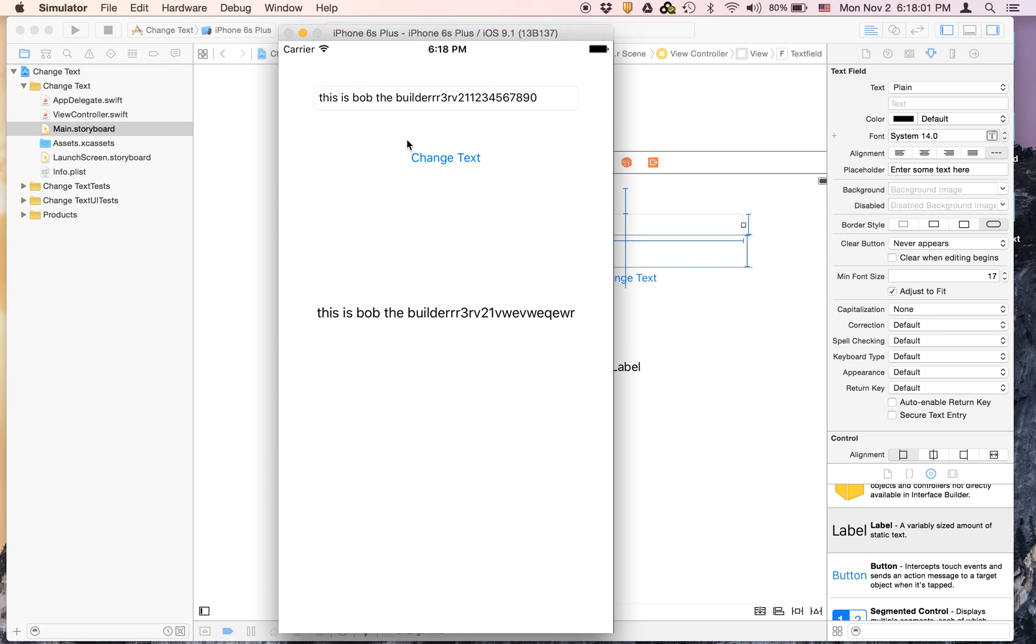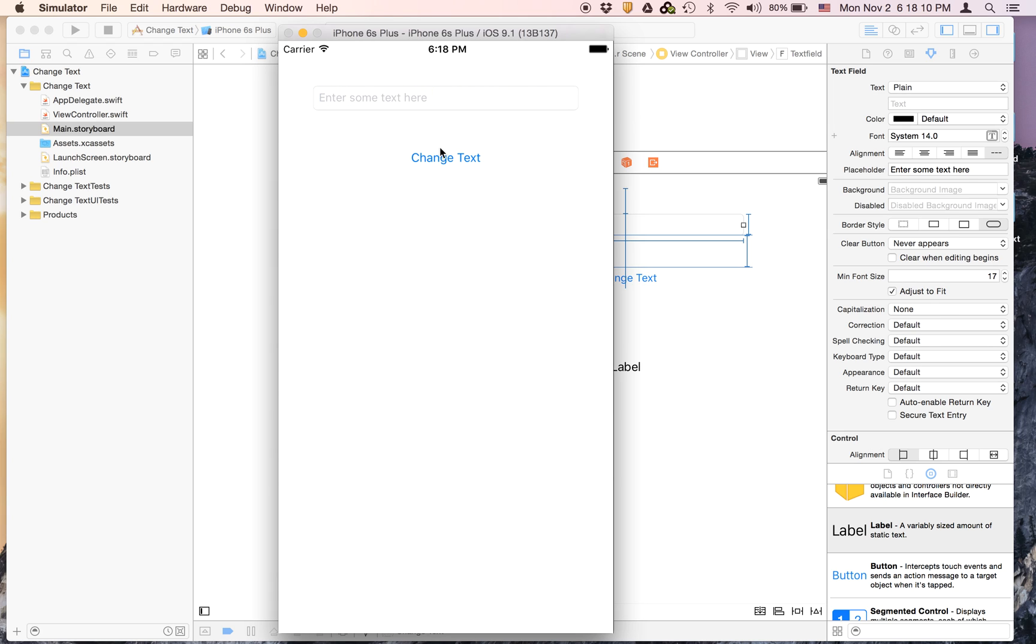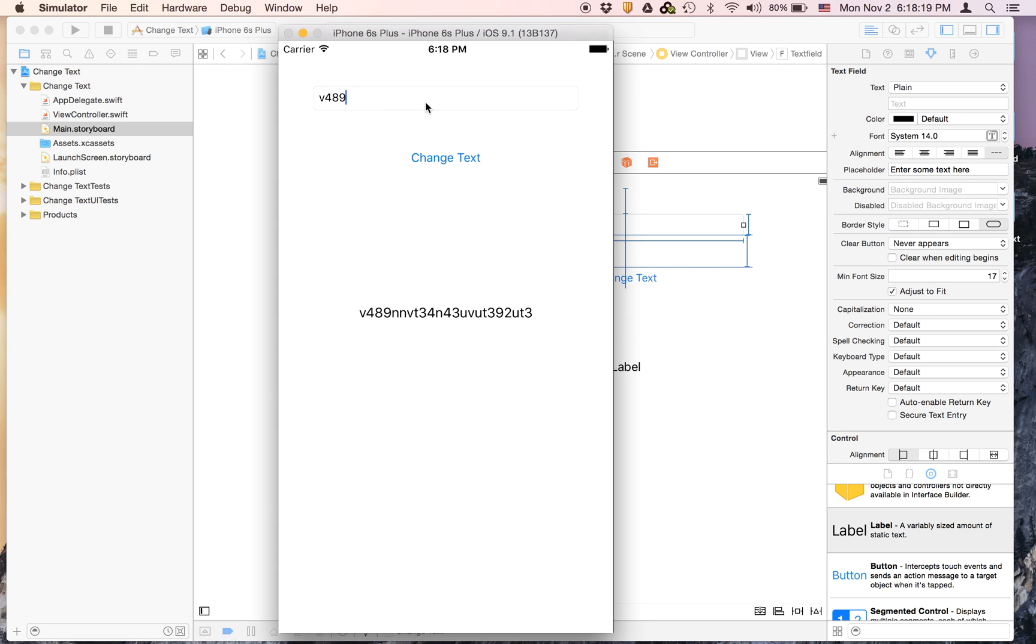So if I enter 1 2 3 4 5 6 7 8 9 0 and hit change text, this will change to that. And if you just delete all this, it won't say anything. So this app is another success.